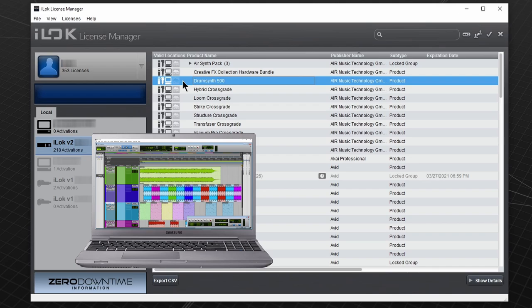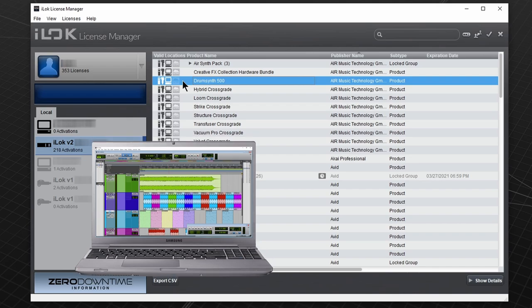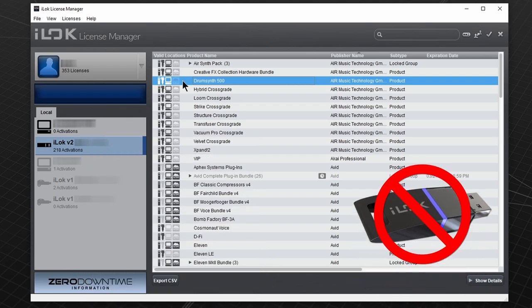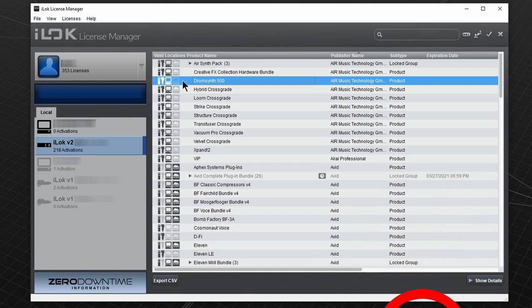If you use the computer hard drive to store your license, you don't need a physical iLok key. And this plugin does not support iLok cloud.